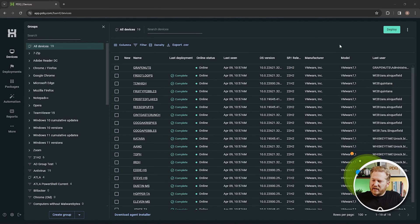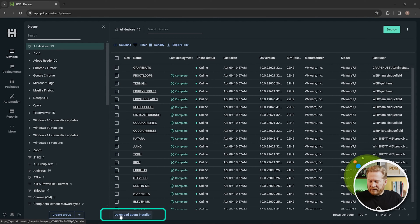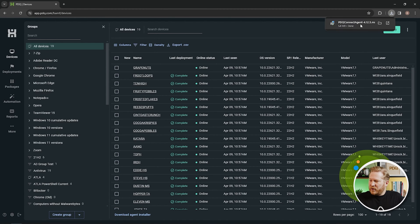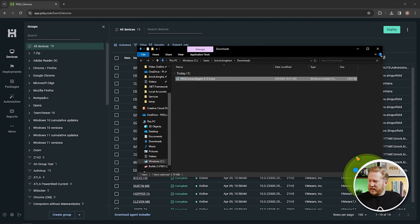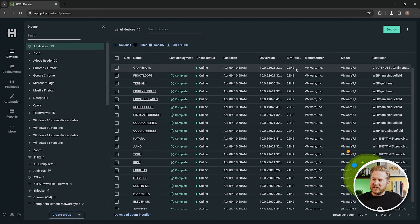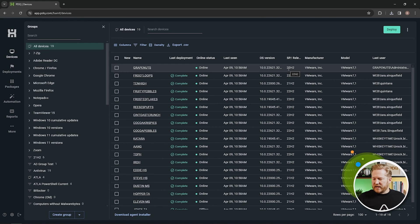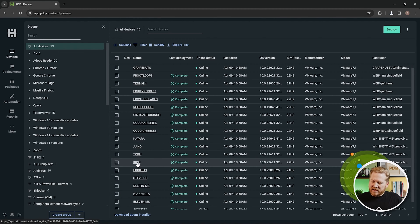Let's dive into the product and go through the demo. This first page is where you'll want to start. If you're brand new to PDQ Connect, you'll want to get the agent installed on your devices. On the devices tab, down at the very bottom, you'll see 'Download Agent Installer.' That downloads the agent — it's only about five megabytes — and you can deploy it to your endpoints with PDQ Deploy, SCCM, or whatever method works best for you. As soon as it's installed, your devices will come online and start reporting in.